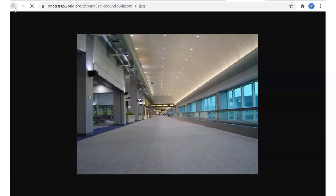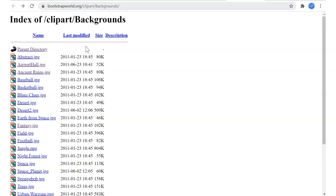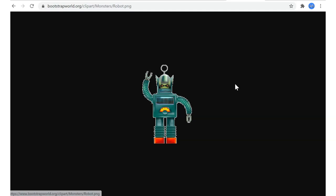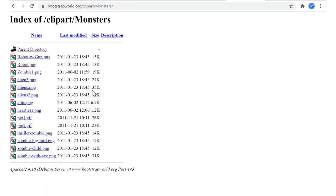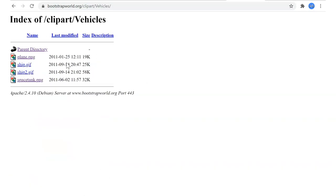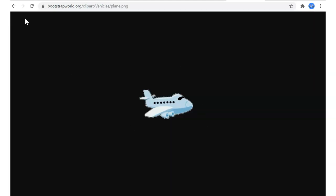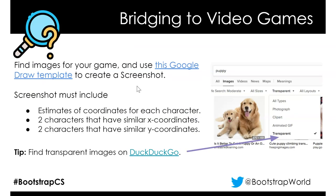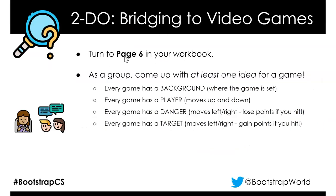Anything in this Bootstrap World backgrounds folder should fit the 640 by 480 aspect ratio. We can go up a level by removing 'backgrounds' from the path, and here are some monsters — here's a robot that could be a danger or a player. There are also vehicles — we could set a plane into the background. So that is your assignment as you work through your page 6 workbook: come up with those ideas and acquire some art for each character.